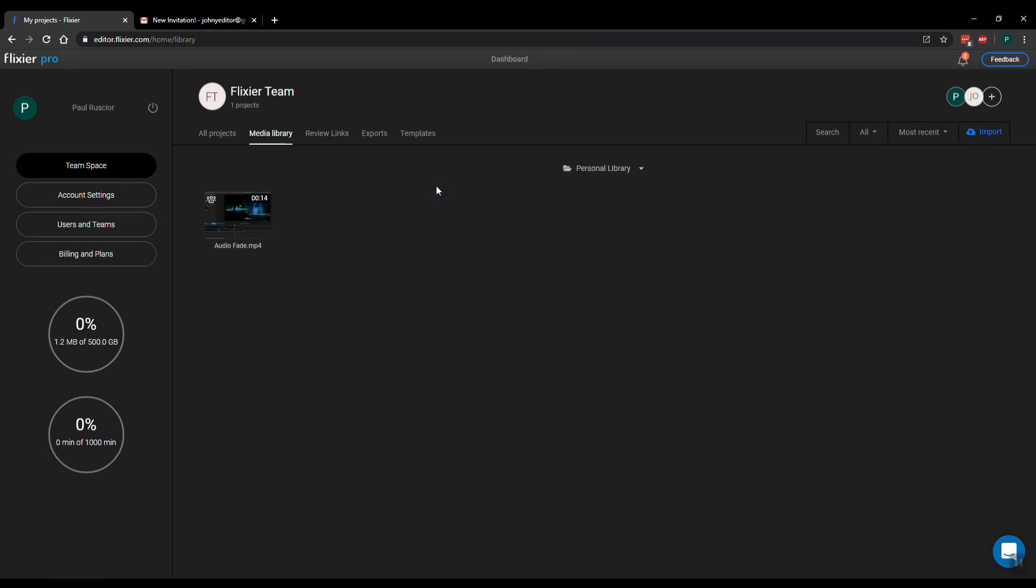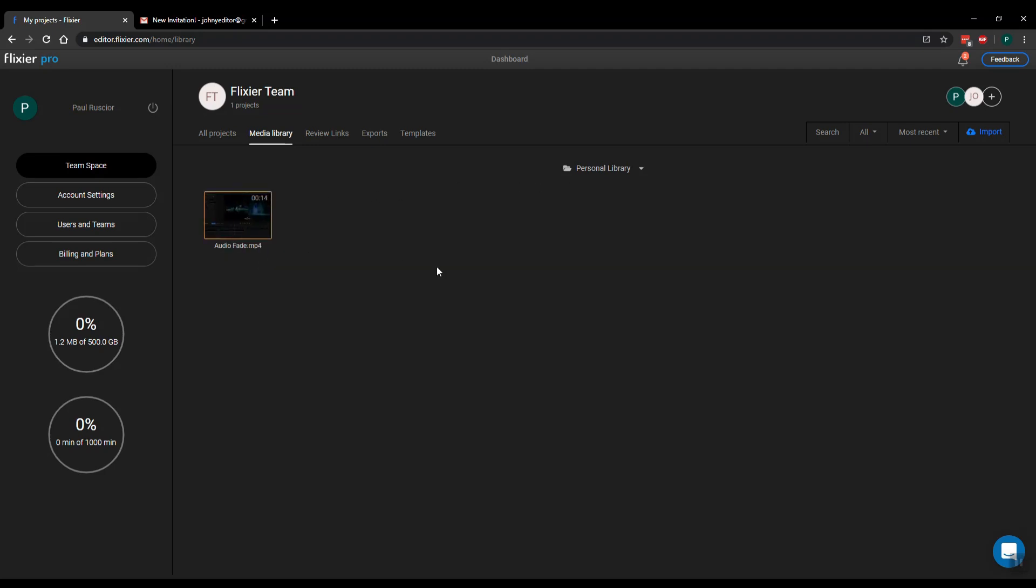If you want to unshare a file, and not a project but a single file, you will need to be in your personal library. Right click on the file and click unshare. Now you'll see that the icon disappears and the file is not shared.